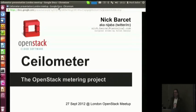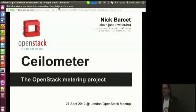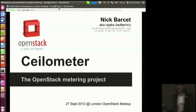I'm here to talk about Ceilometer. How many people here have heard about this project? A few. That's nice.